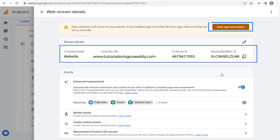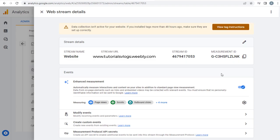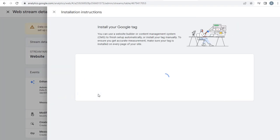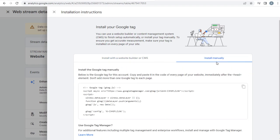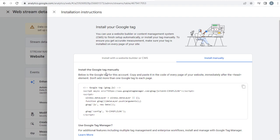Next, we need to click view tag instructions button, to get the Google Analytics code, to enter it in Weebly site. And next, in this page, we need to click install manually tab, to get the Google Analytics code. We can copy this Google tag code here.